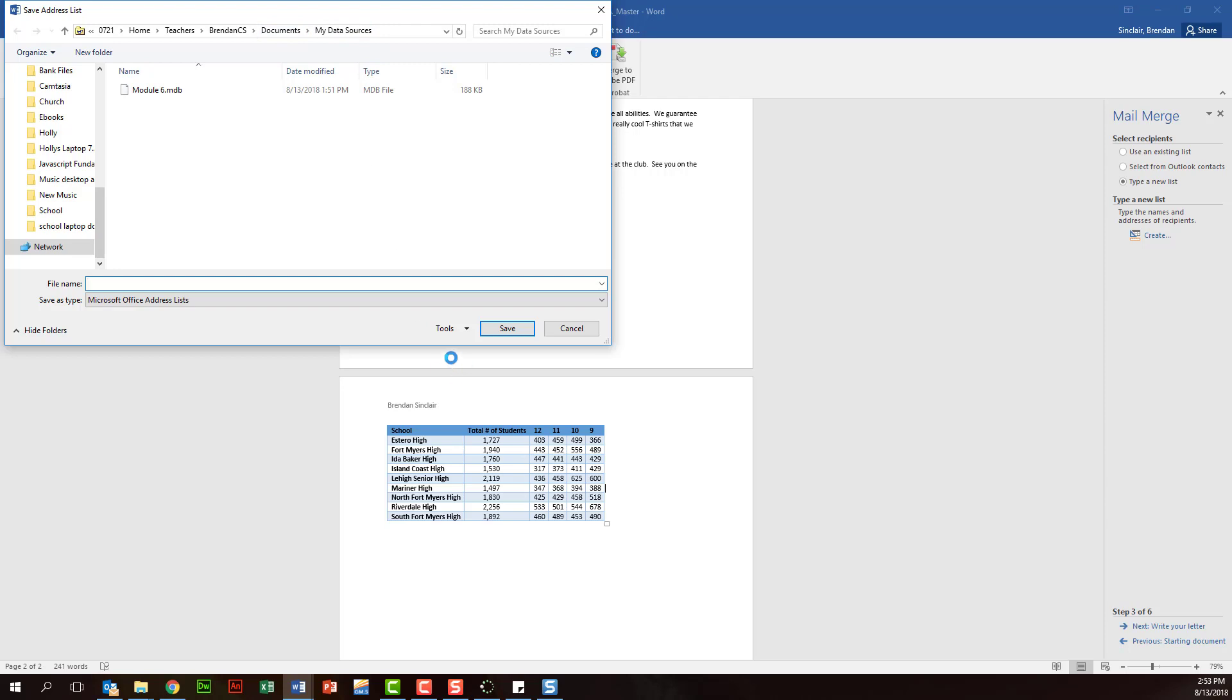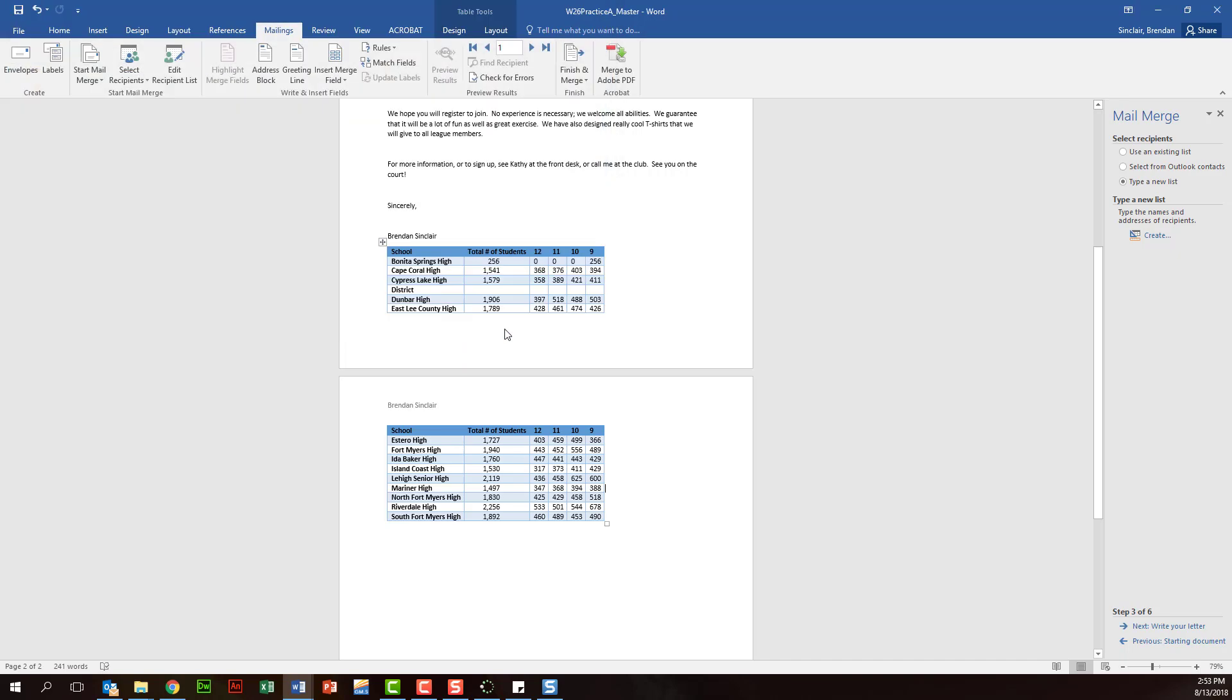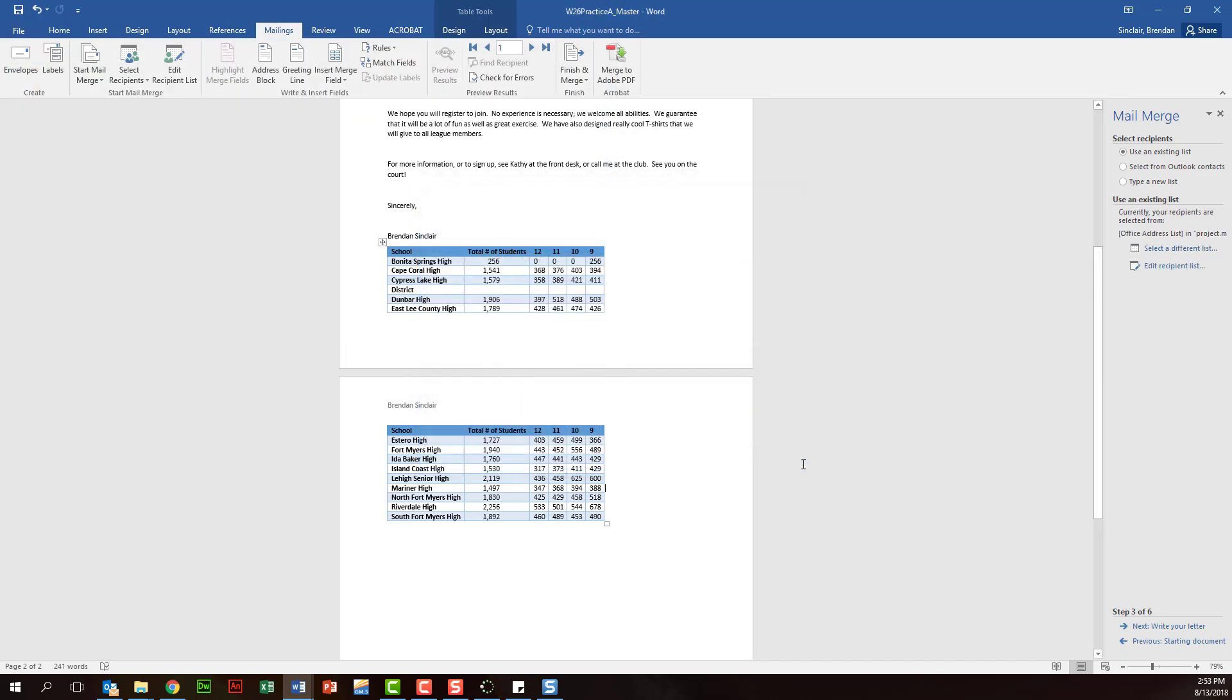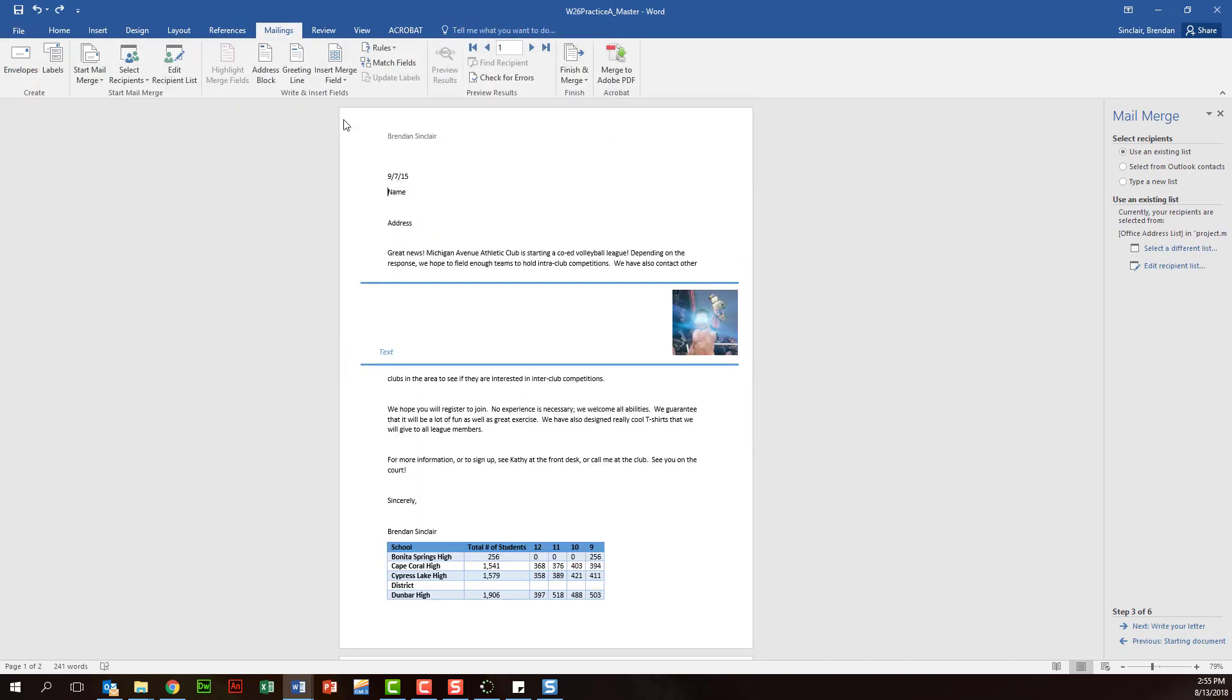We'll go ahead and just click project, type in project, click Save, and we'll click OK. All right, now we're going to go ahead and take the information that we just typed in and we're going to start placing that information in our document.